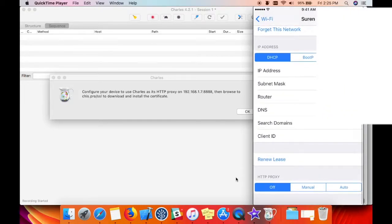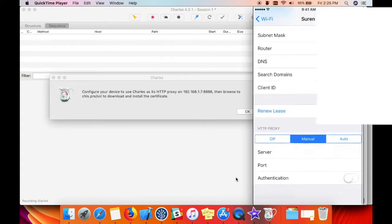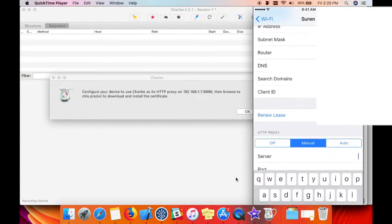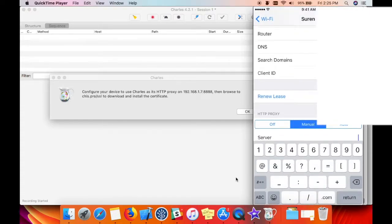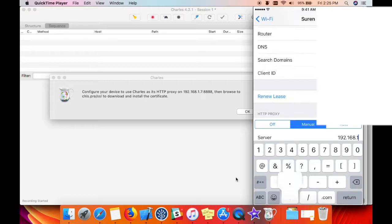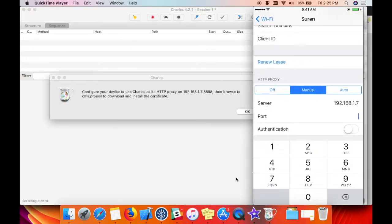In HTTP Proxy, select Manual, enter the server address displayed in Charles Proxy, and then the port